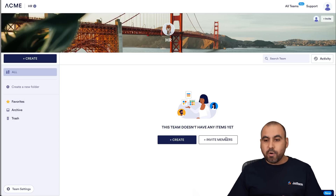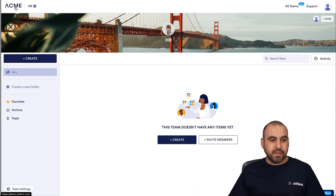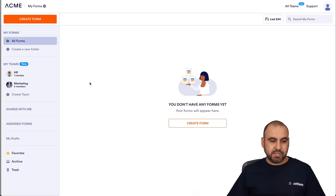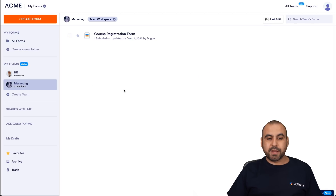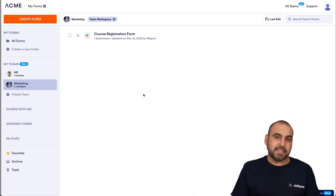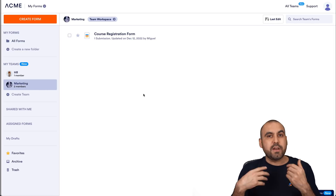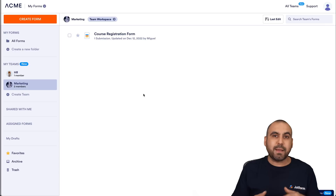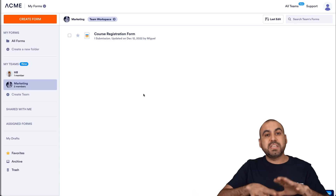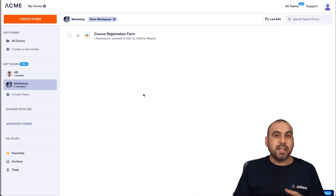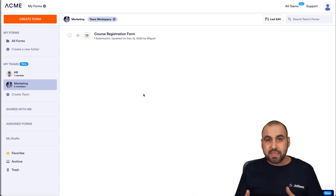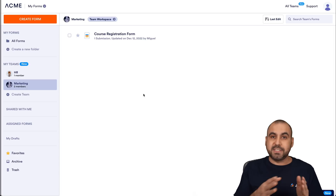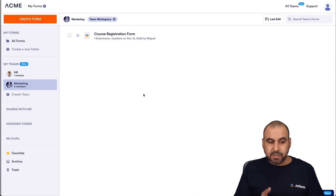Let me go back into one of the teams I've already created, which is Marketing. This is a marketing workspace. In this section, I can go ahead and create forms, apps, tables, etc., and all the team members will be able to view it. Depending on the access you provide them, they'll be able to edit or add more team members.